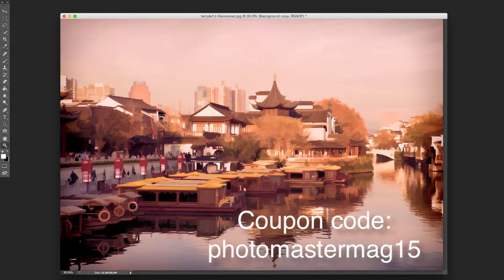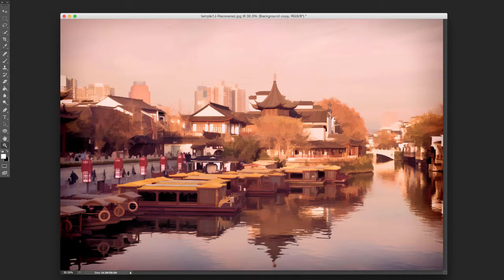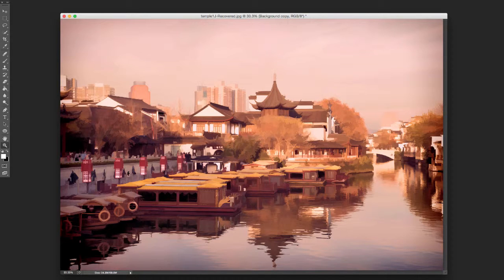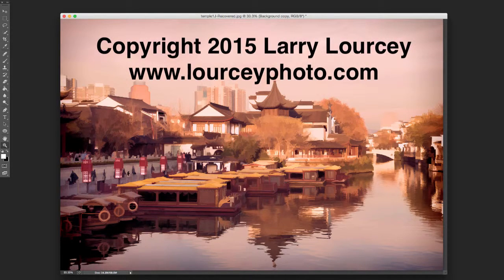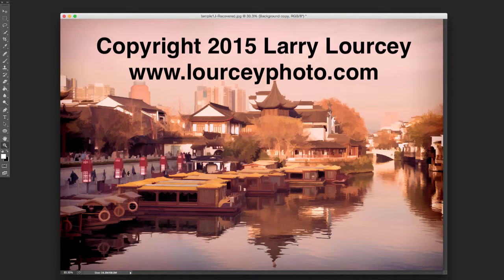And if you like it, you can use a coupon code PhotoMasterMag15 and get a 15% discount if you end up buying it. So you've got nothing to lose. Give it a shot. I think you will find that it's a fun application to play with and it'll help you with a lot of your images. So give it a shot, let me know what you think. I will see you next month.